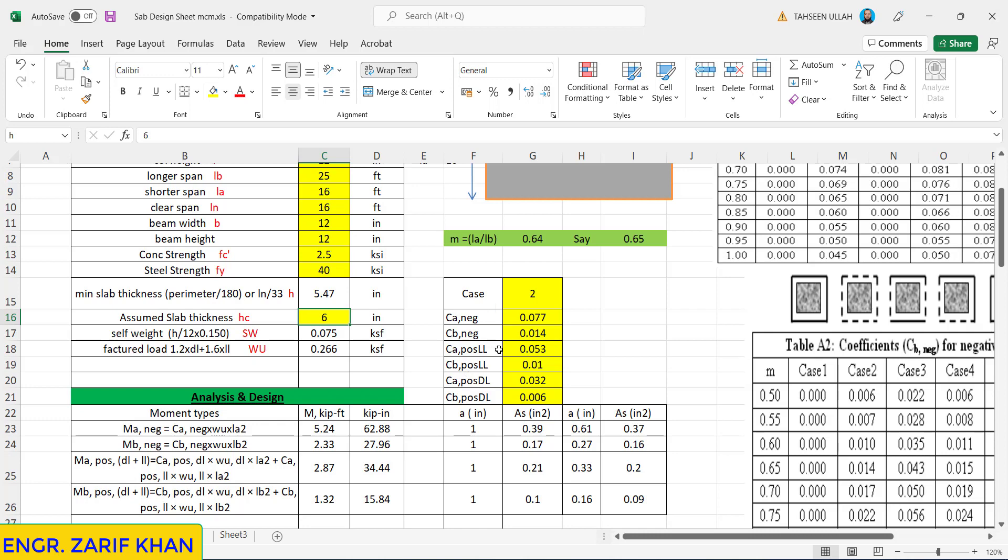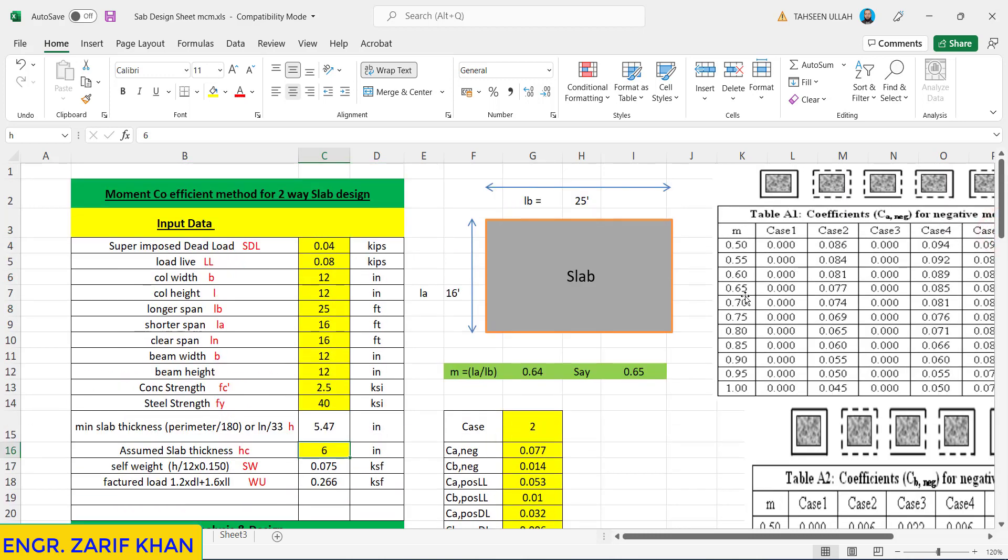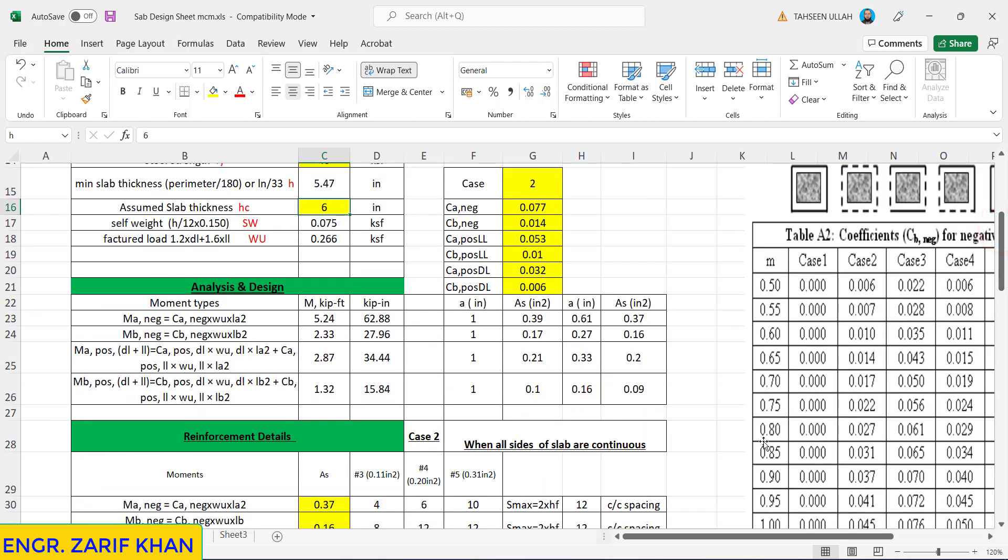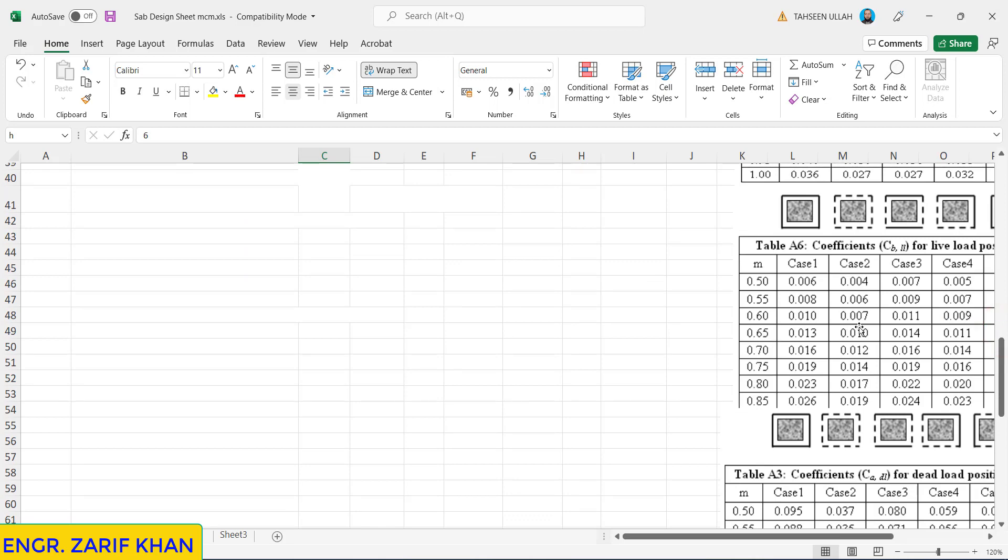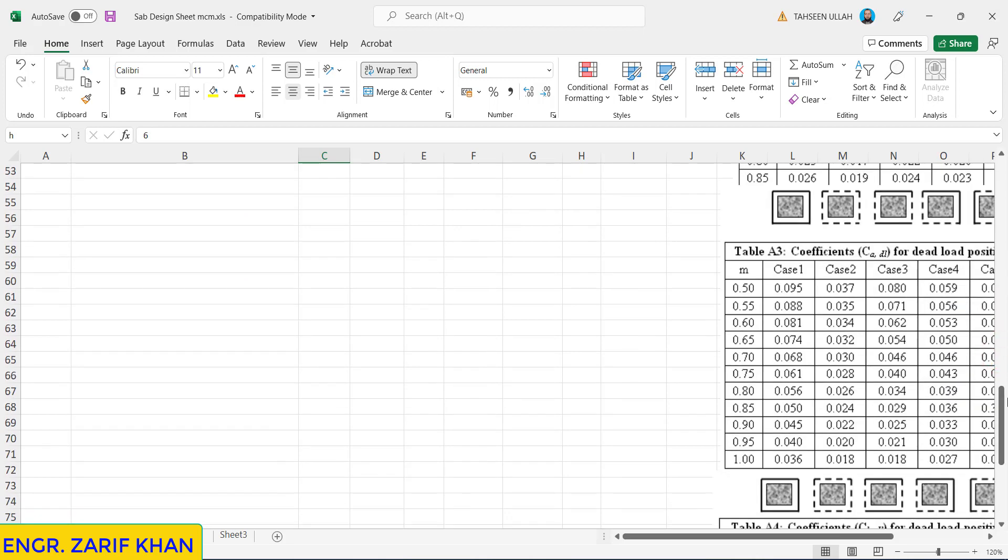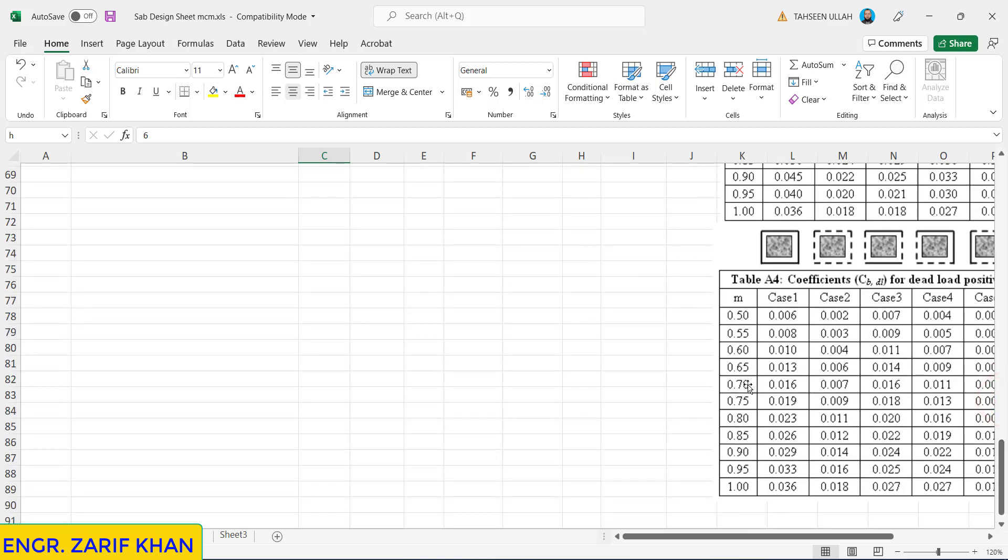These factors should be determined from the tables. Suppose we want to calculate CA negative, it is 0.077. The other CB negative is 0.014. Then the third one CA positive live load is 0.053. Then the other one is 0.010. The second last one is 0.065 and 0.032, and the last one is 0.006. So all these six factors are mentioned here.